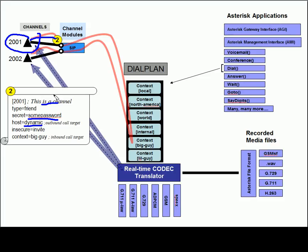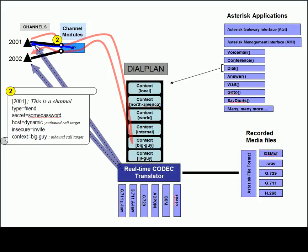And of course we say host equals dynamic because we're going to have 2001 register. That will dynamically supply this particular channel with the IP address of the phone in case we ever want to send a call out to the phone.